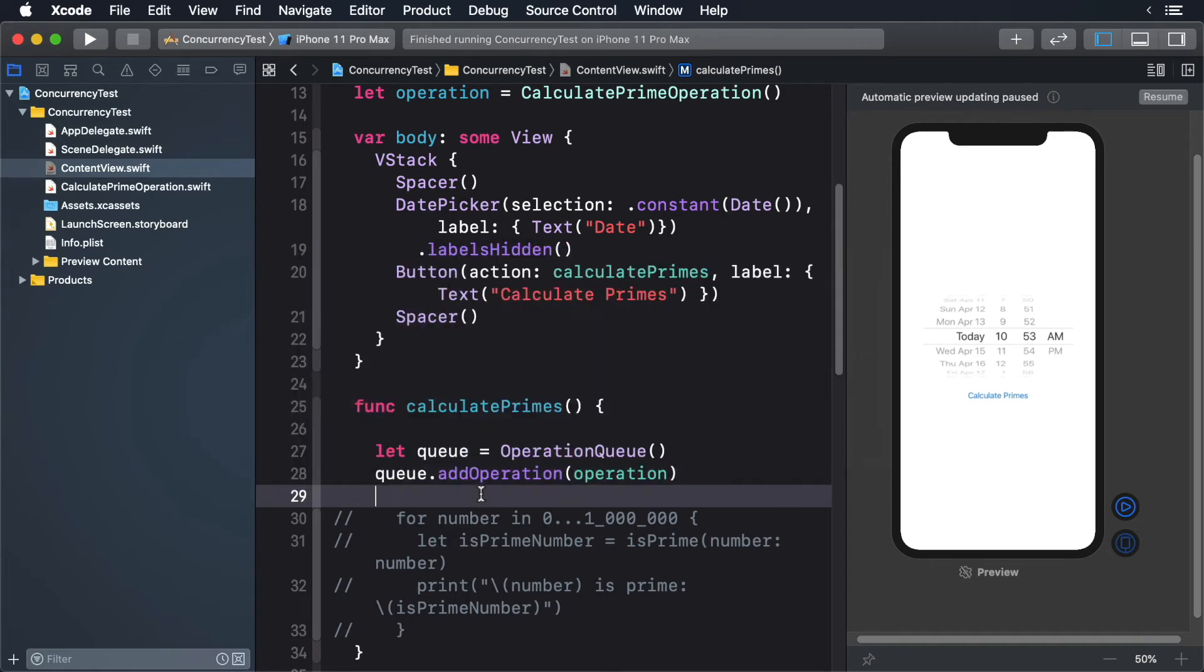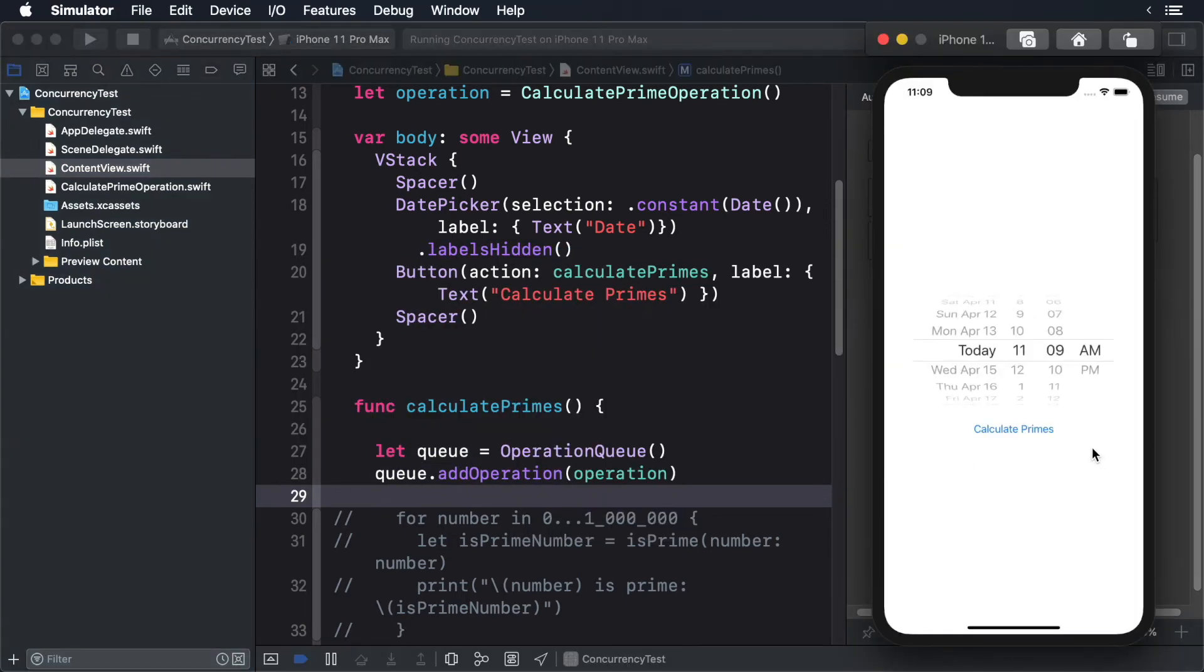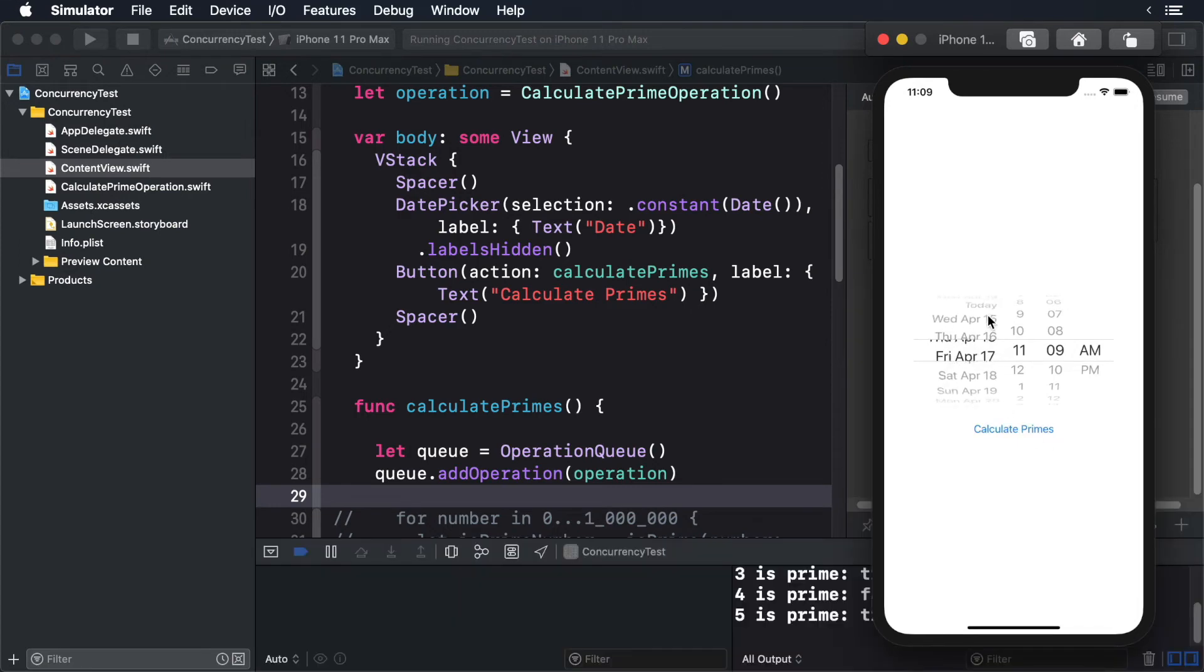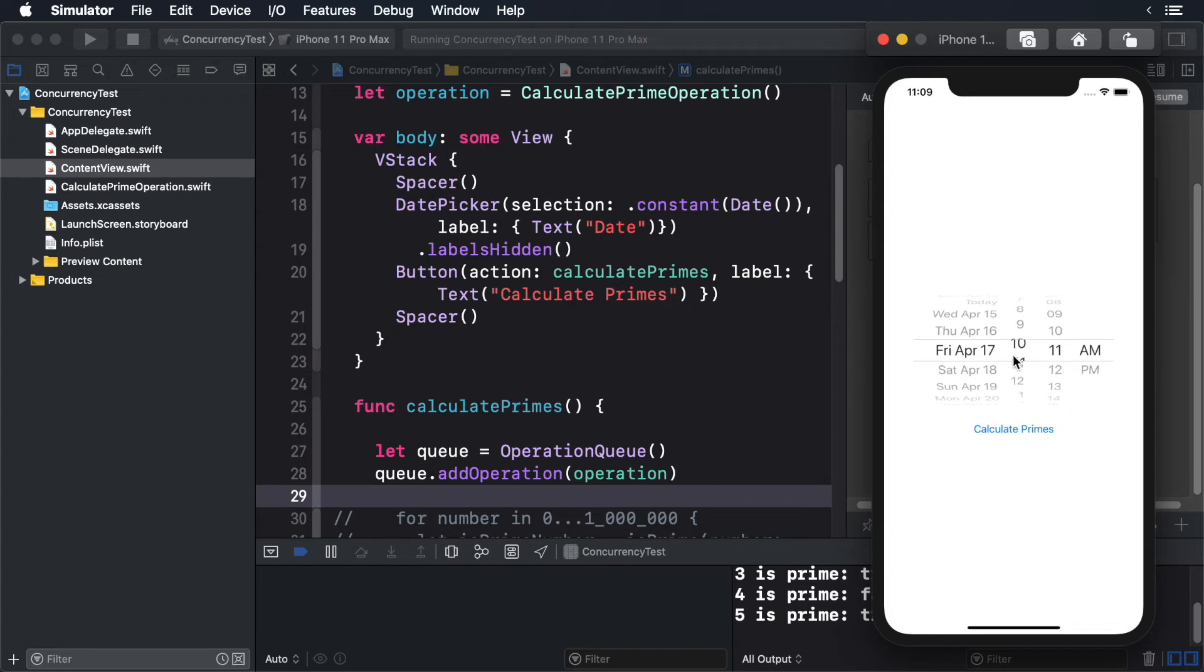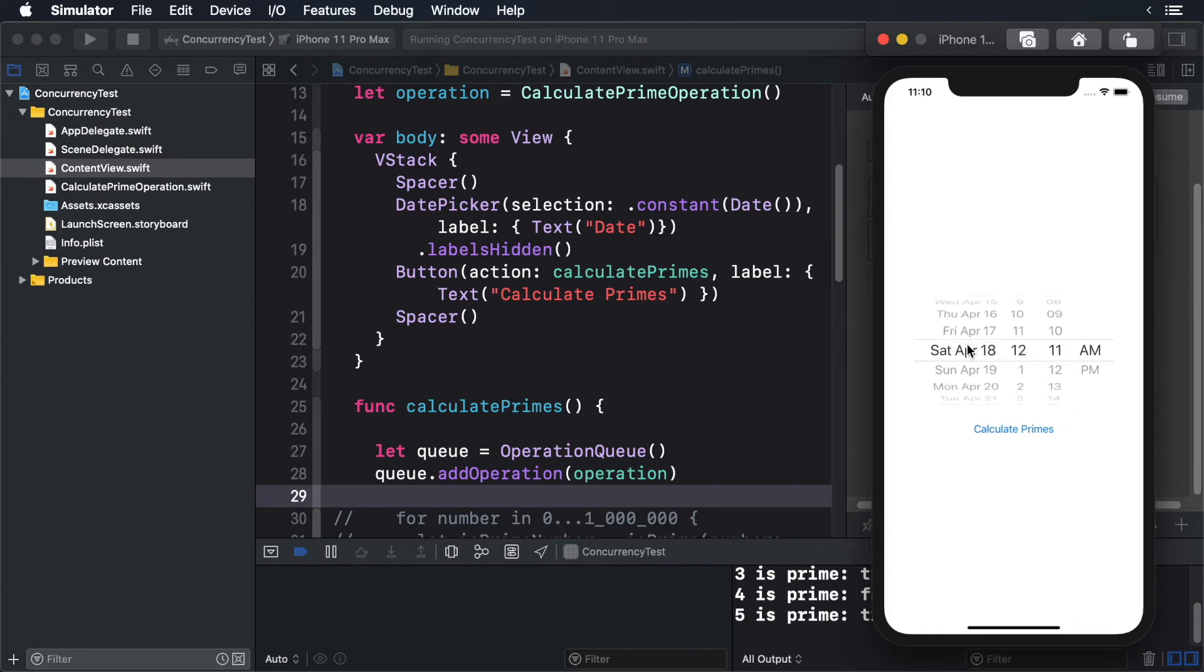Build and run. Now tap the button again. This time we have access to the user interface while we still calculate our primes. Okay, that looks great. But this approach tends to create a lot of classes for individual operations, which can be overkill for smaller operations.